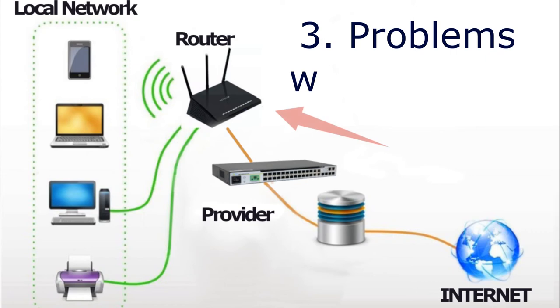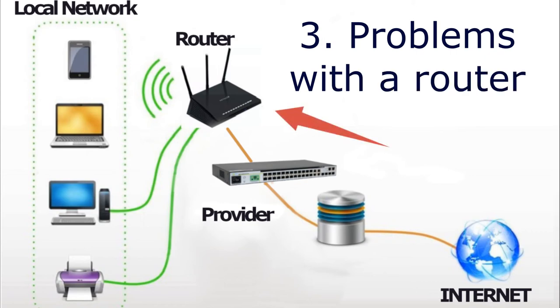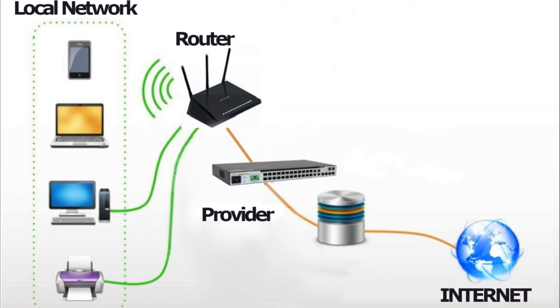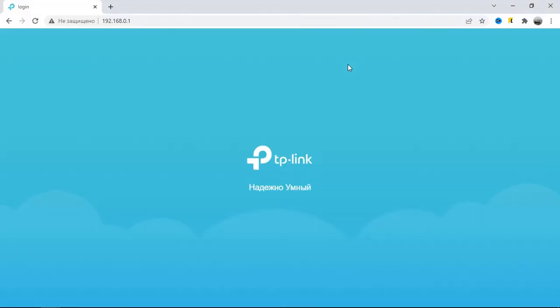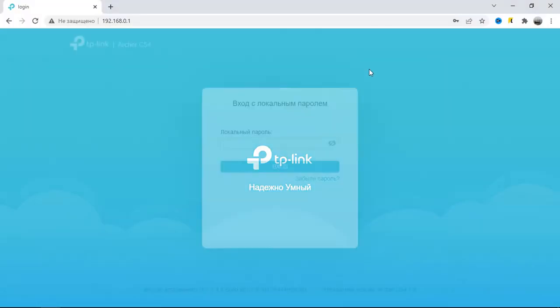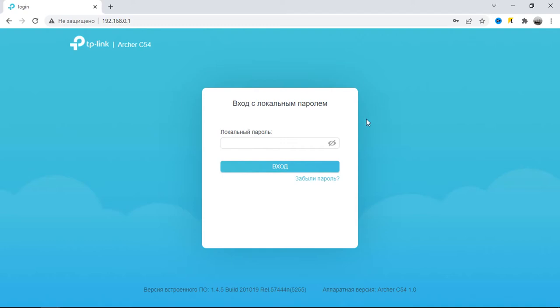The third reason of unstable internet is a router. It happens that it is no longer in the best condition due to constant load and it needs to be rebooted periodically to give your devices full speed. In this case, try resetting its firmware to factory settings.